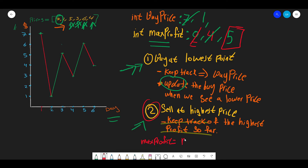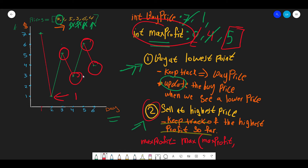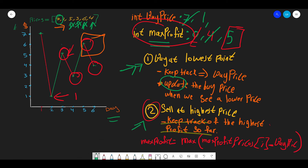To summarize the formula: the maximum profit equals the maximum between the current max profit variable and the profit at each price higher than the buy price, which is prices[i] minus the buy price. We keep taking this maximum as we traverse the array. That's the core idea — now let's go code the solution.